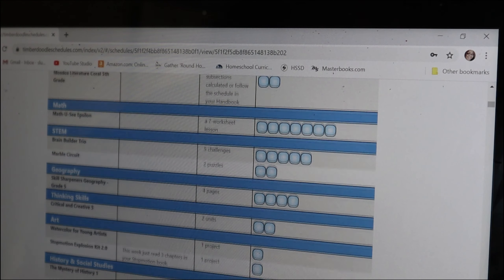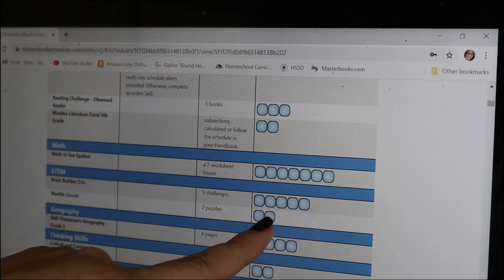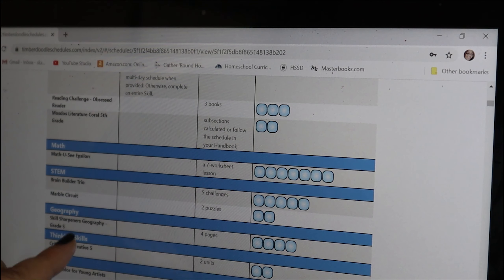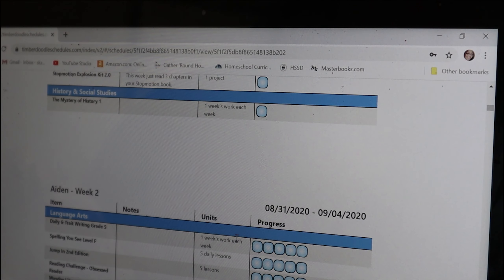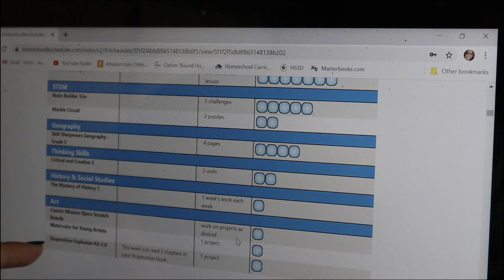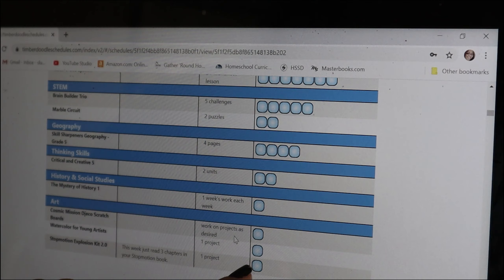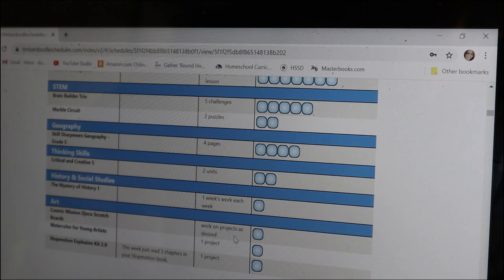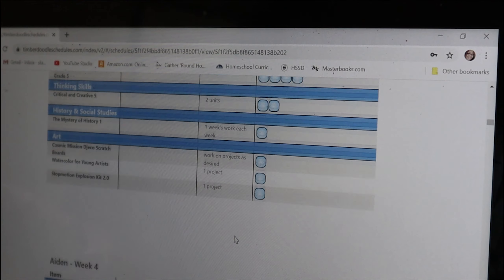Looking at week two, it really did break it all down. Week one had geography four pages, critical thinking two units, and for art it did watercolor and stop motion — one project each — and Mystery of History. In week two, because of the difference with the Cosmic Mission — there's only one project per month — it gets added here in week two. All of the things they can check off. This system is going to be so good for my son because he's a total list-checker-offer.